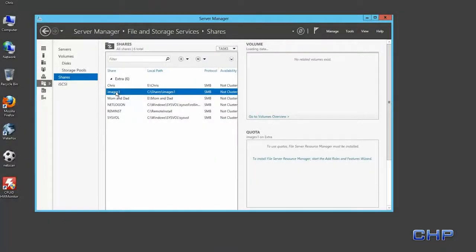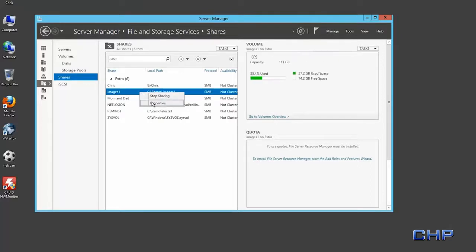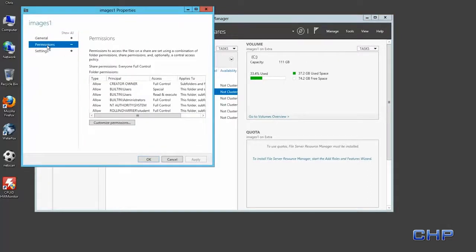I wanted to show you a couple things I have set up in my environment before we begin. First, I have a network share located on one of my servers — this is where I plan to save my captured operating system image. Since I'm working in a domain environment, I've created a user account called Student and granted it full control over this share. If you're at home and not in a domain environment, you can simply share a folder and use local user account credentials to access it.